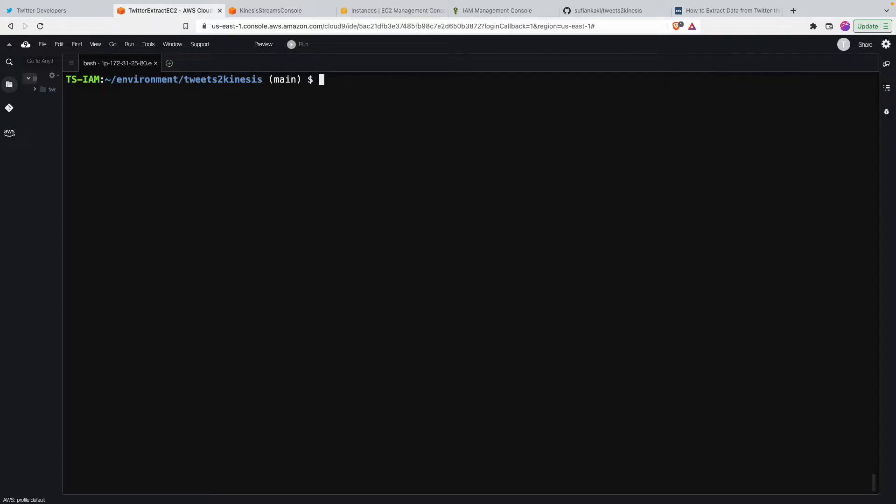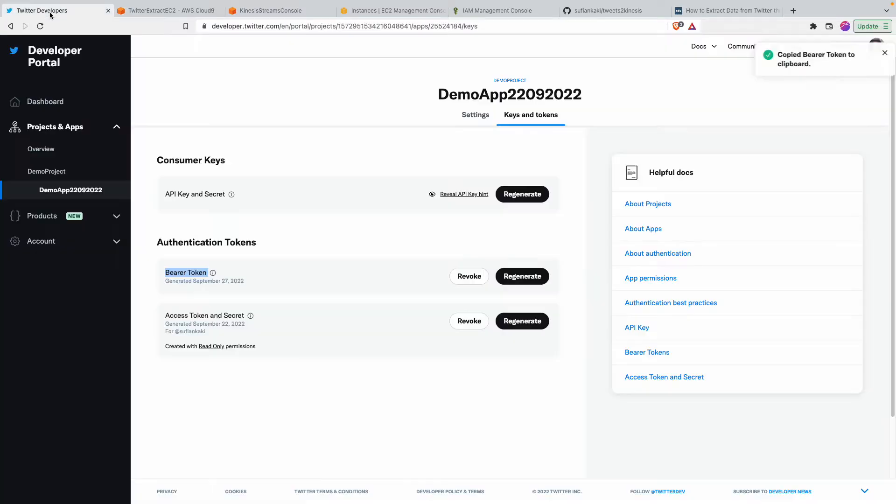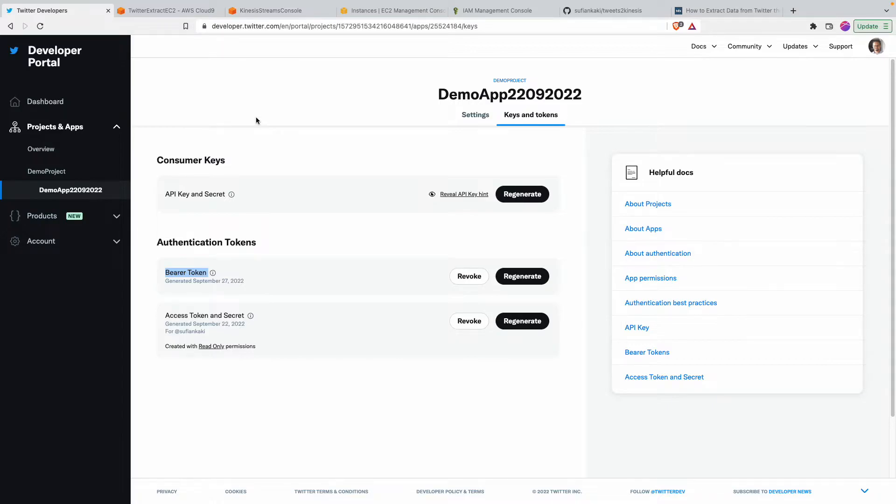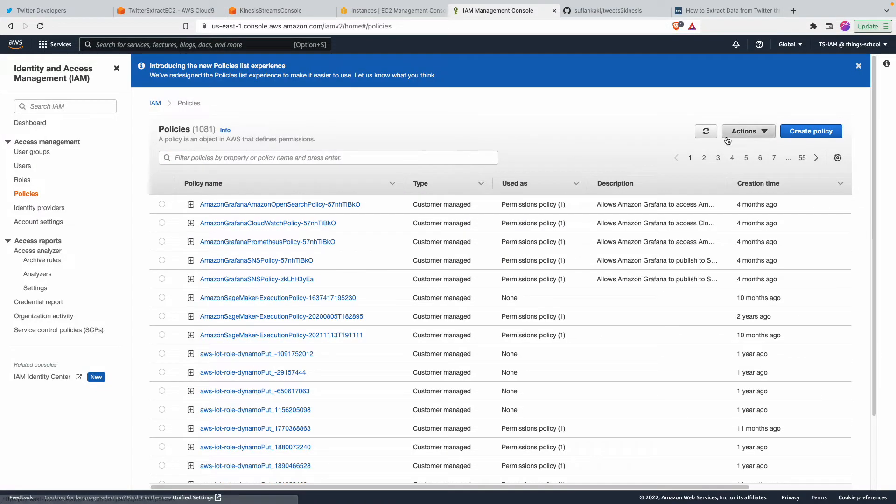So if I quickly show it to you how this one works, one of the challenges here is going to be although this program get records has the authentication for communicating with that Twitter API, but it still does not have the authentication to put the content into Kinesis. So I'm quickly going to go ahead and then create a policy.